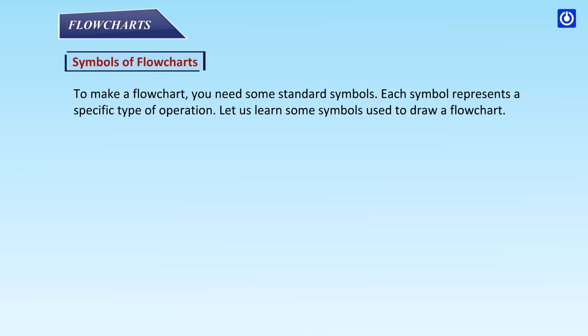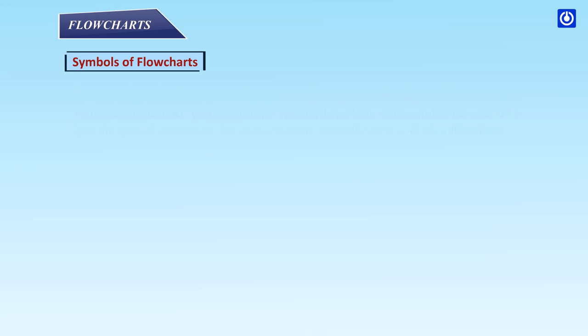Symbols of flowcharts: To make a flowchart you need some standard symbols. Each symbol represents a specific type of operation. Let us learn some symbols used to draw a flowchart.